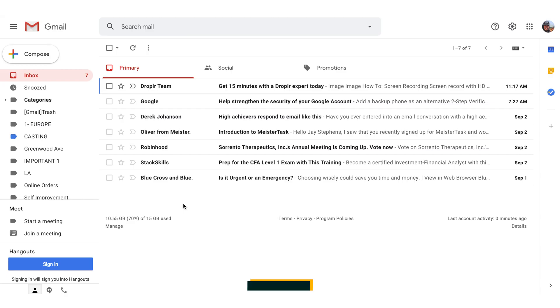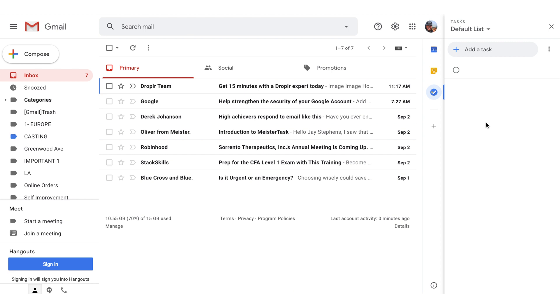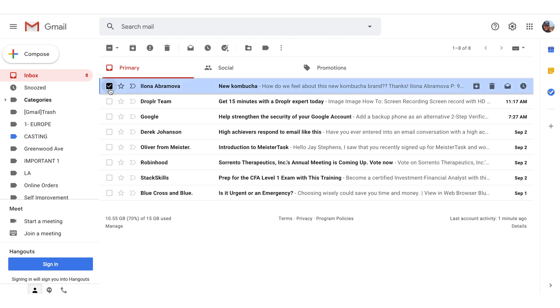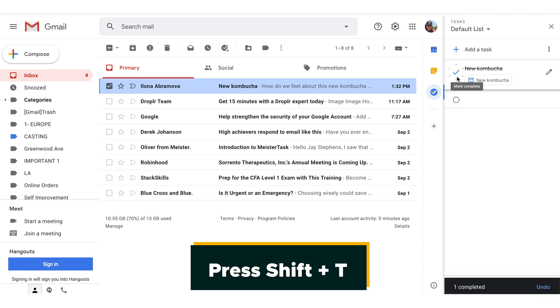For many of us, having a daily to-do list is essential. If you're in your inbox and want to start using tasks for your to-do list, simply hit G plus K. This will open your tasks bar along the right-hand side of your screen so you can check off another thing from your list. If you're using tasks, one quick hack is to select a conversation and hit Shift plus T to instantly make that into a task for your to-do list.